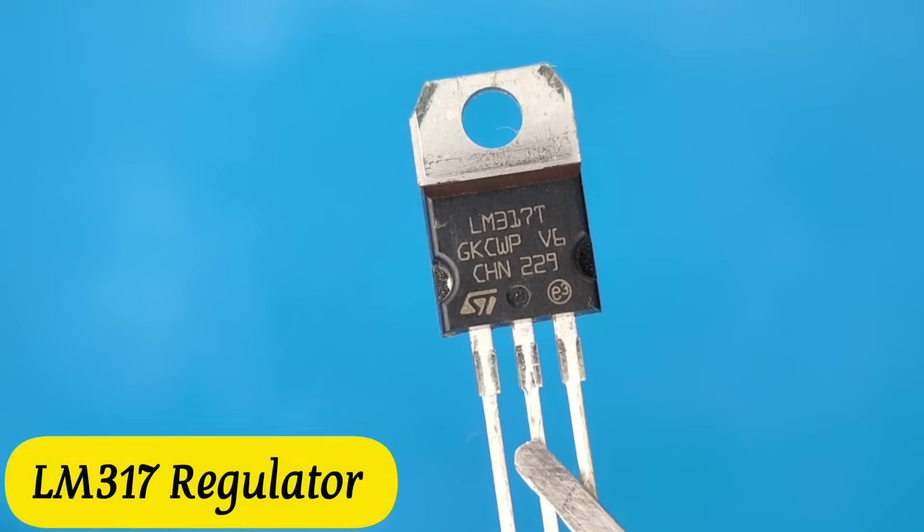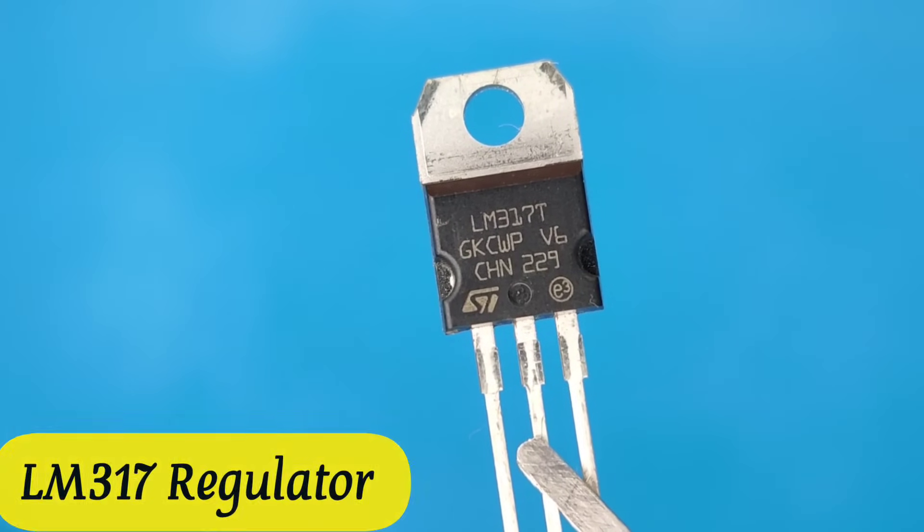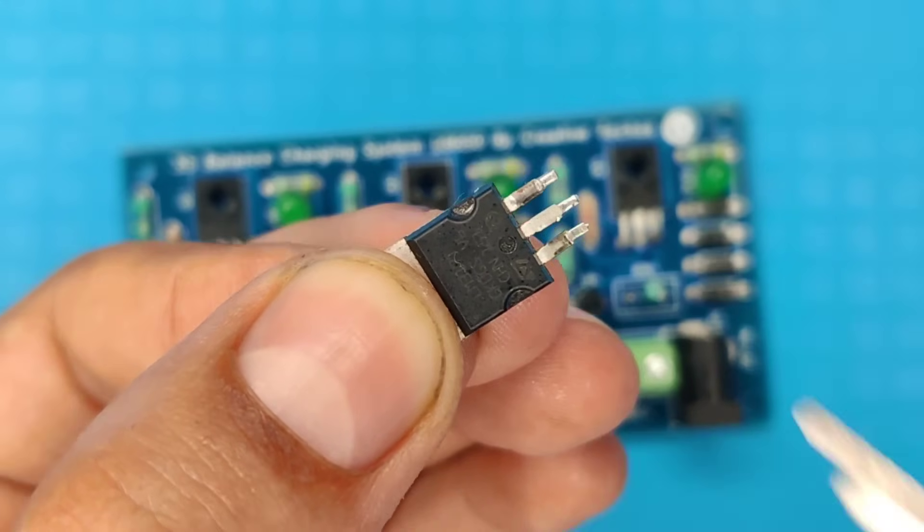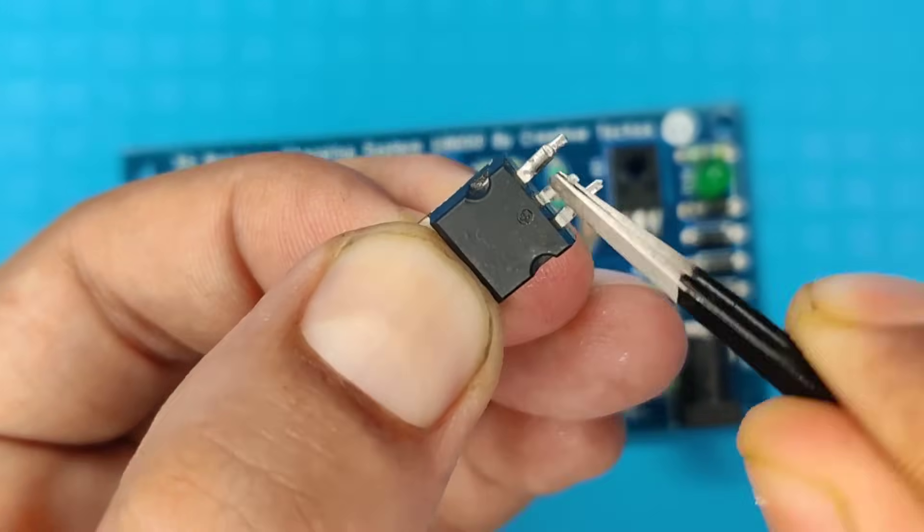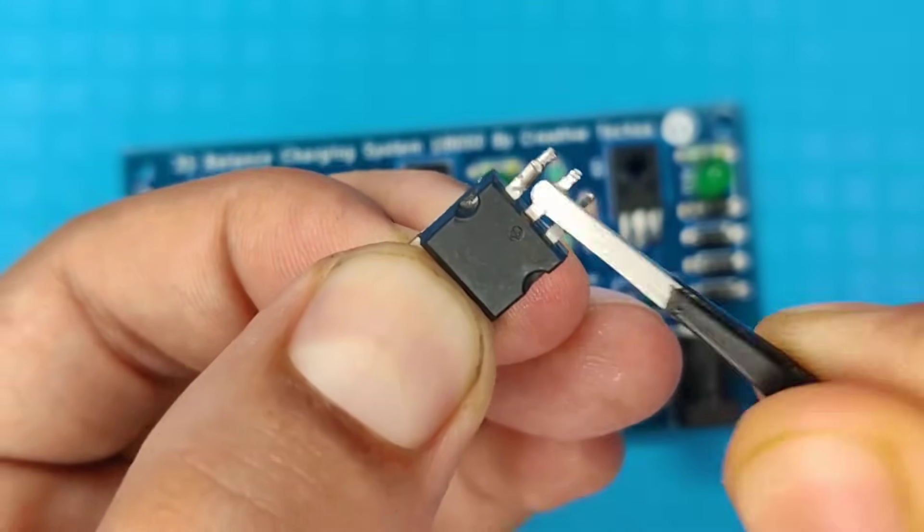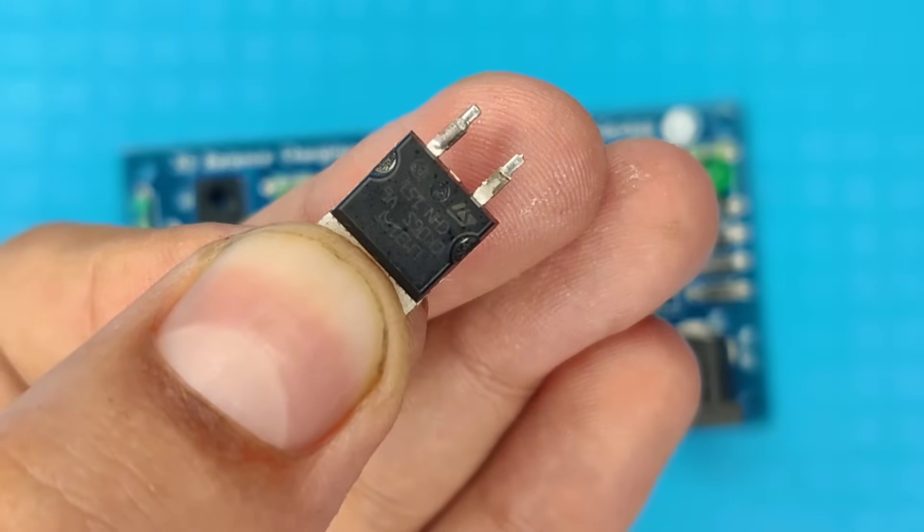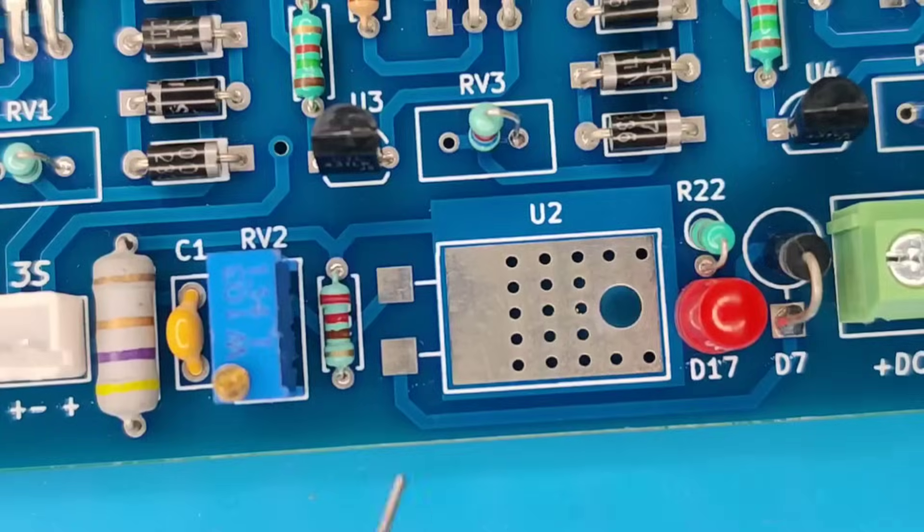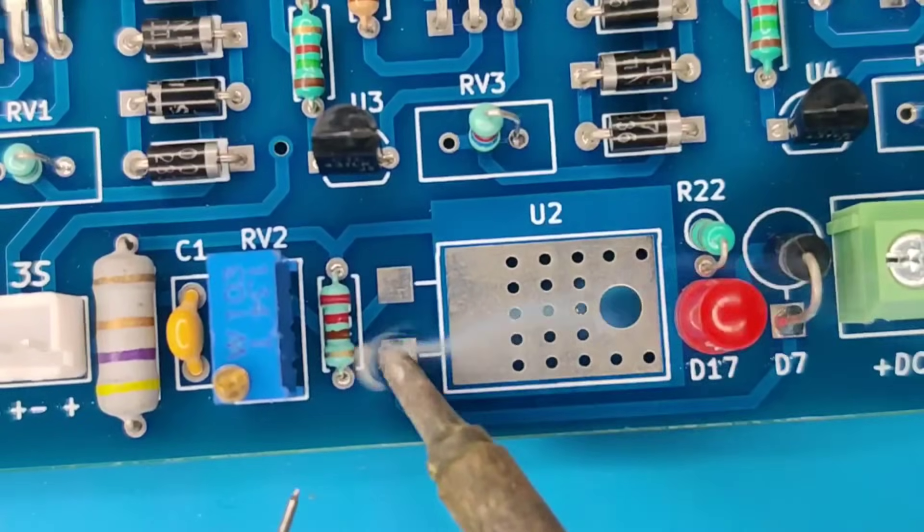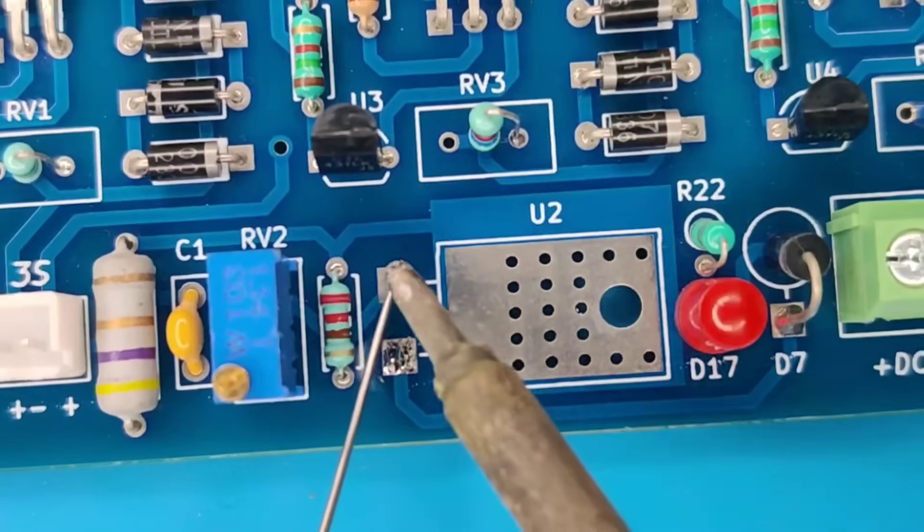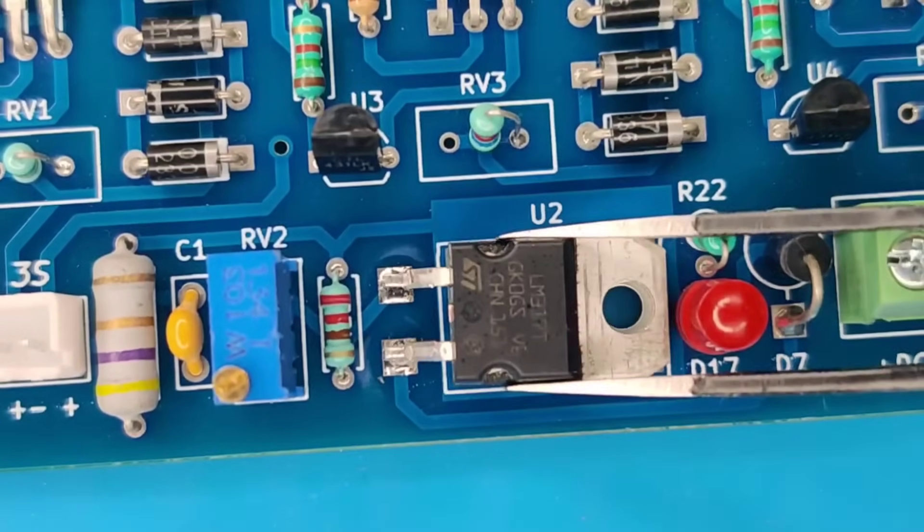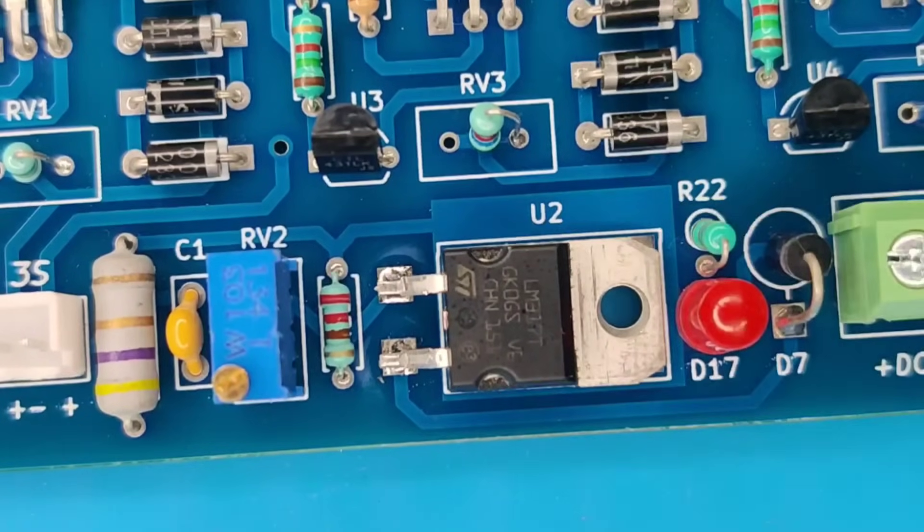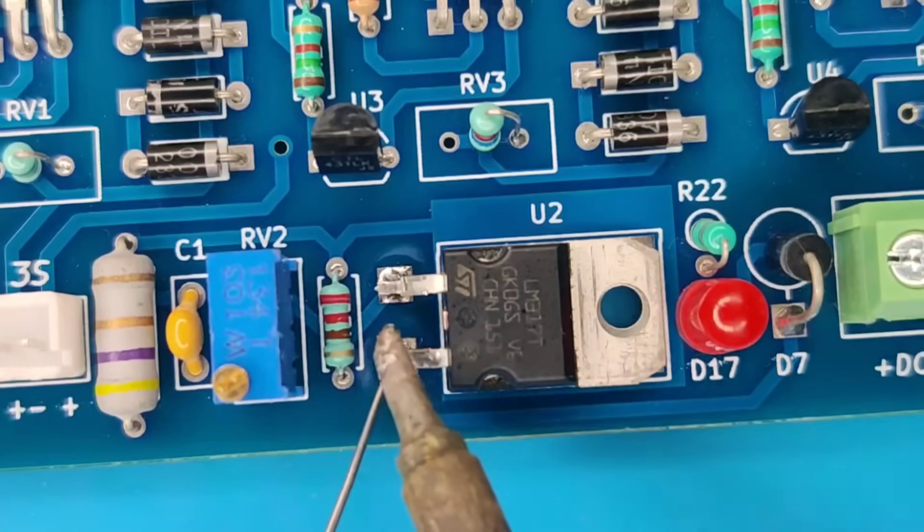Now use LM317 regulator and cut down the middle pin, since it is internally connected with its body. Pre-solder both pads and place the regulator at its place, and solder both pins and body on the PCB.